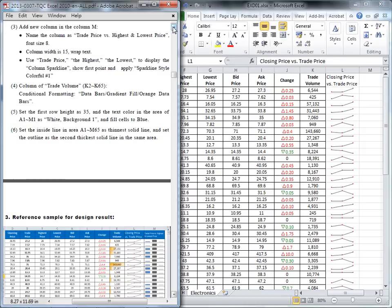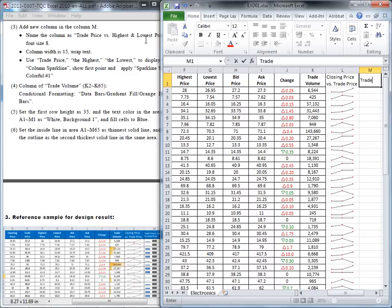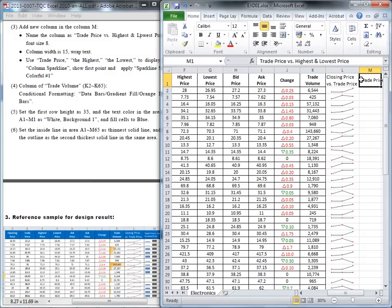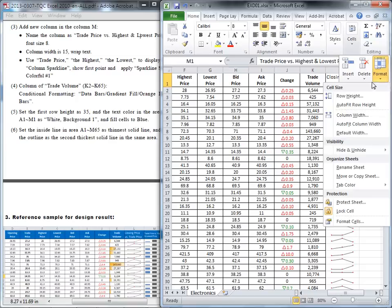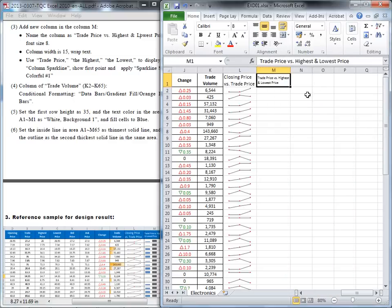The third question is similar to the second. We still want to add another new column in column M. Go to M1 and give it the name: trade price, highest, and lowest price. That's a long name. We need to set up the font size to 8 — go to Font and change it to 8, smaller. The column width is still 15, so go to Format and set column width to 15. We still need wrap text, so go to Alignment and enable wrap text.